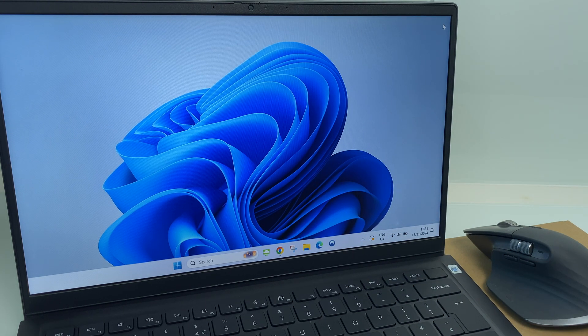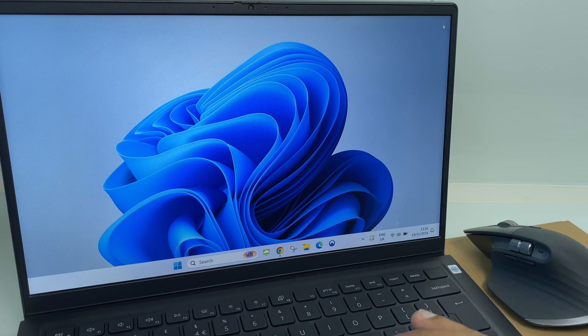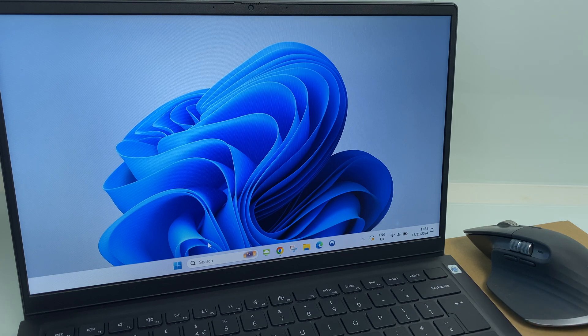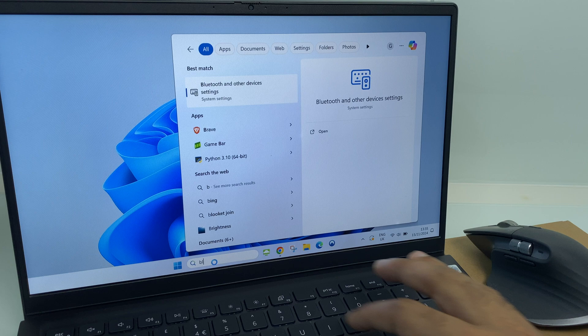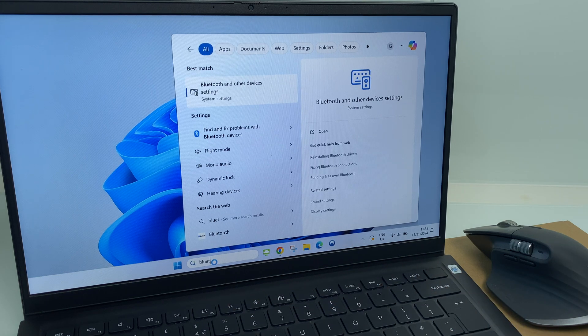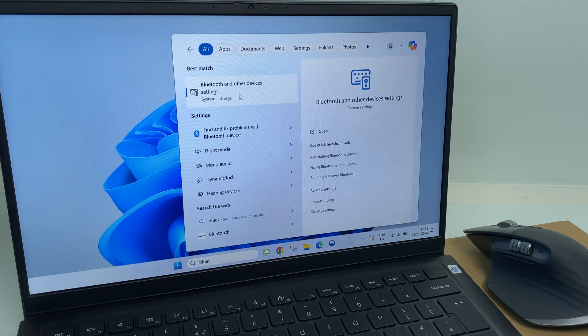The first thing we do is search for Bluetooth. Go to the search window and type in Bluetooth. Click Bluetooth and other device settings.